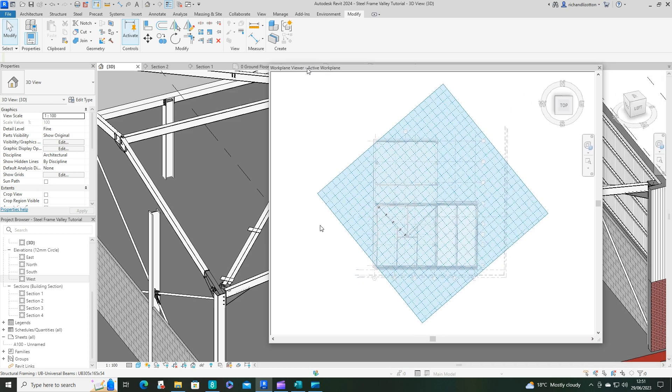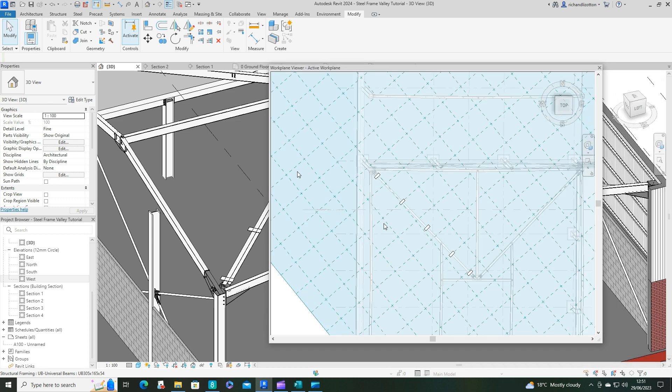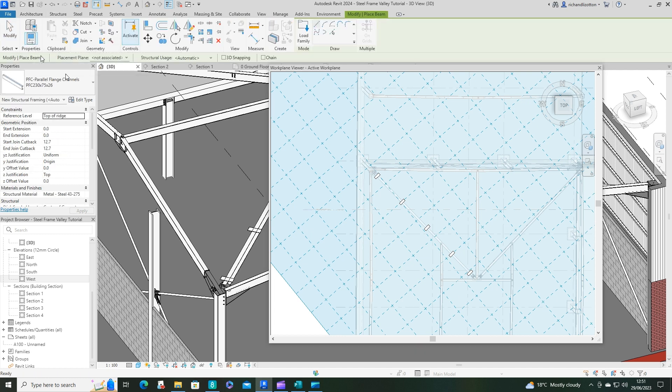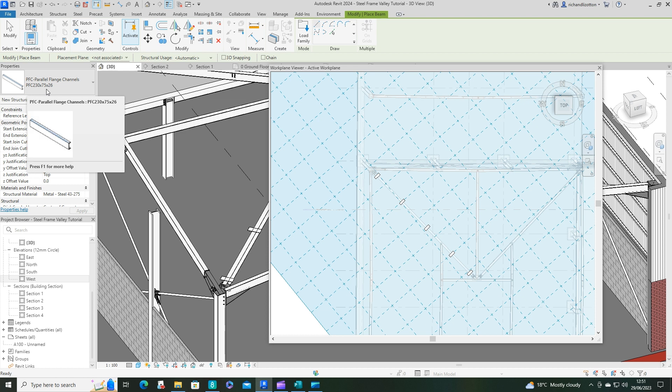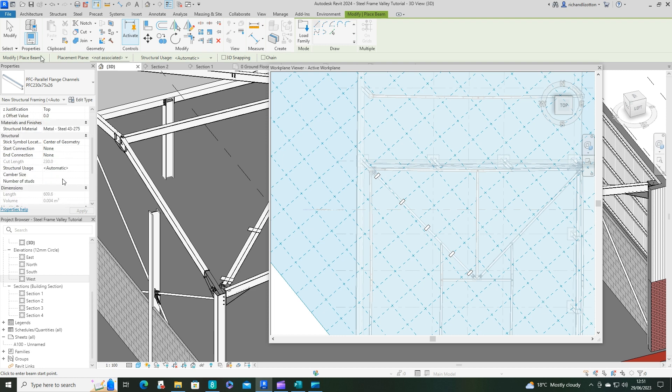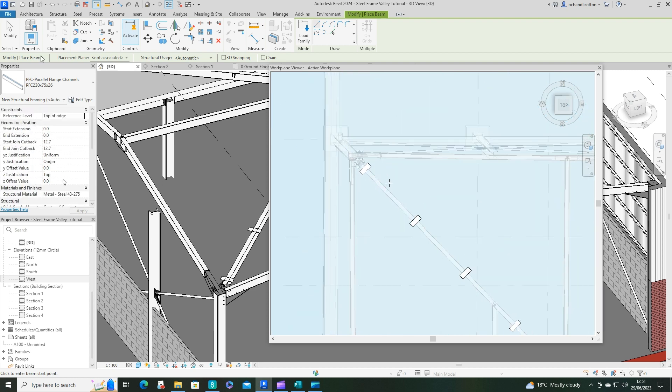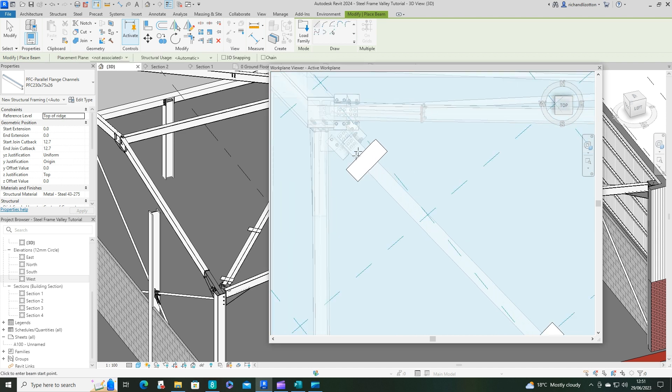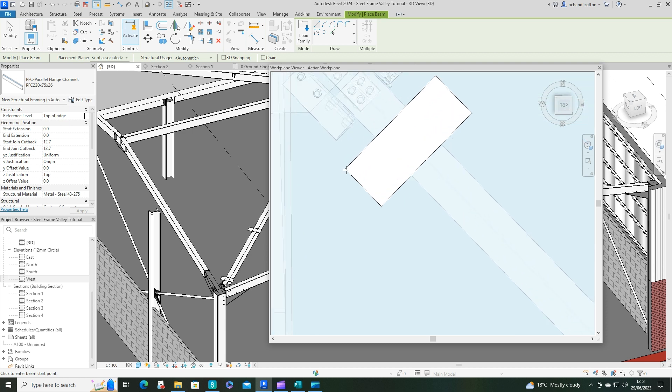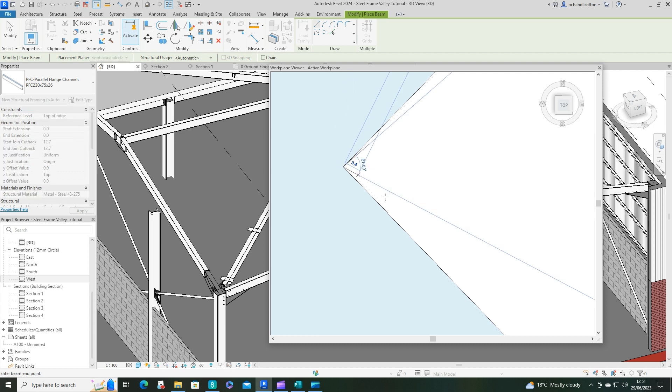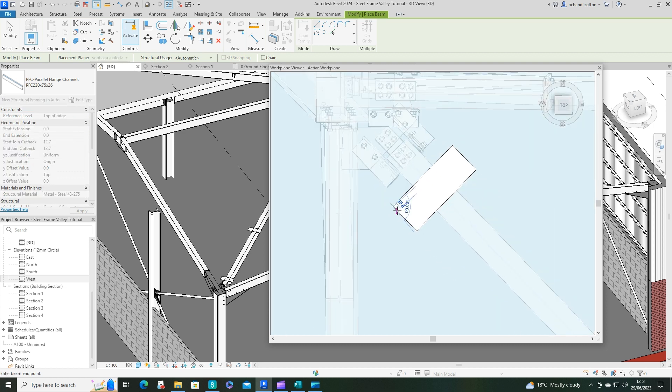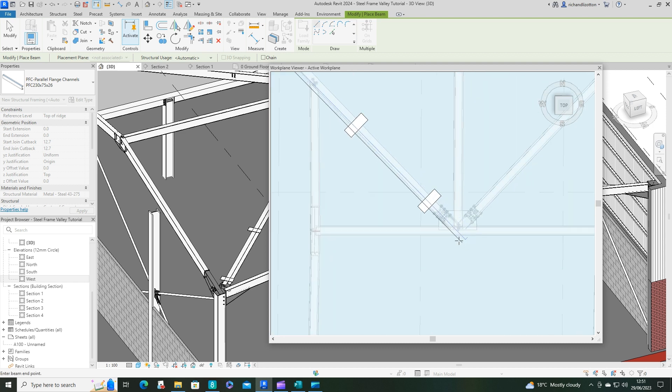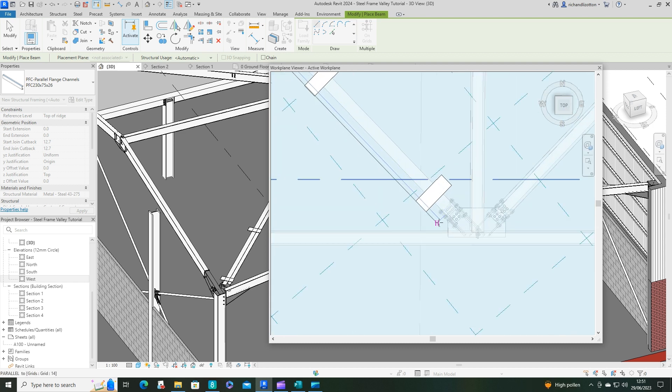Let's now go to the structure tab, the beam. I've got my parallel flange channel selected here. What I'm going to do now is position this along here. We are going to have to check a few things as we do this, but let's get this on here first. Click on here so we can get it in the right place.